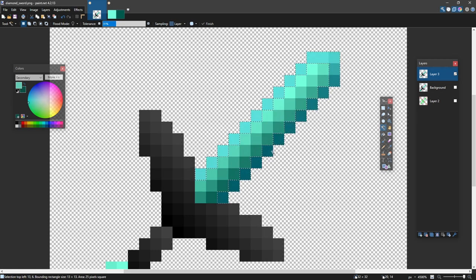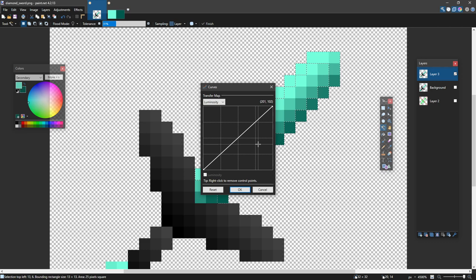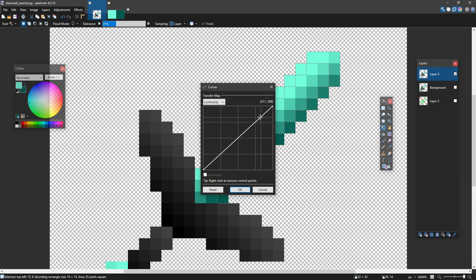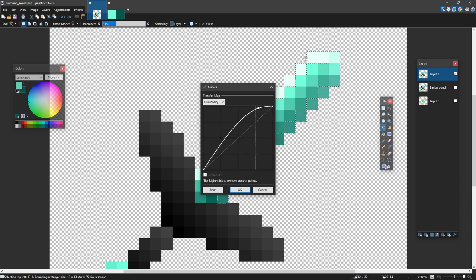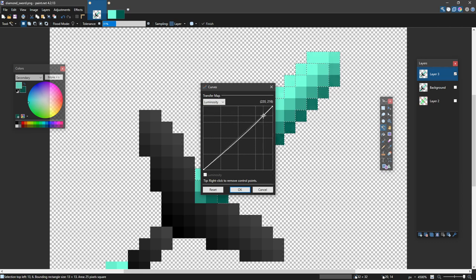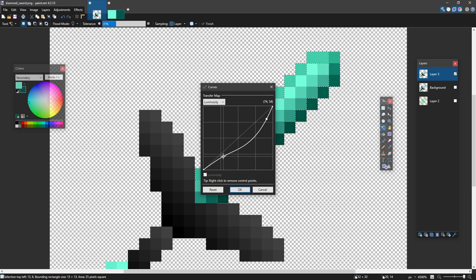Or I can press control shift M, and this brings up curves. I haven't talked about curves yet. But what curves do is up here, this is making the lighter parts lighter. As you can see, the lighter parts are getting lighter. This is making the lighter parts darker. It's also making the darker parts a bit darker. And you can make them brighter, darker.